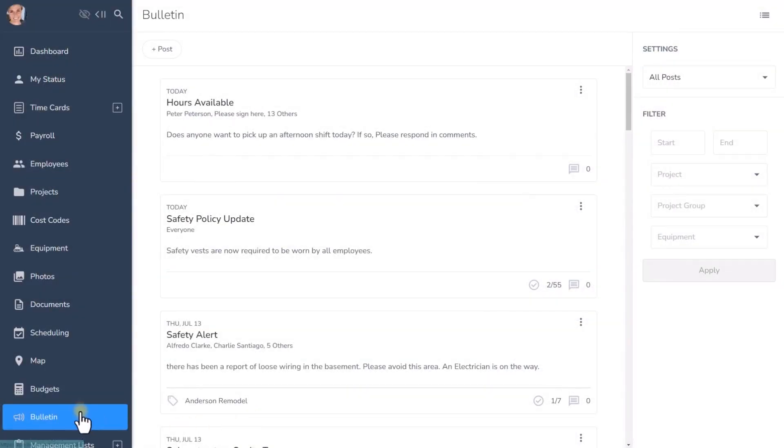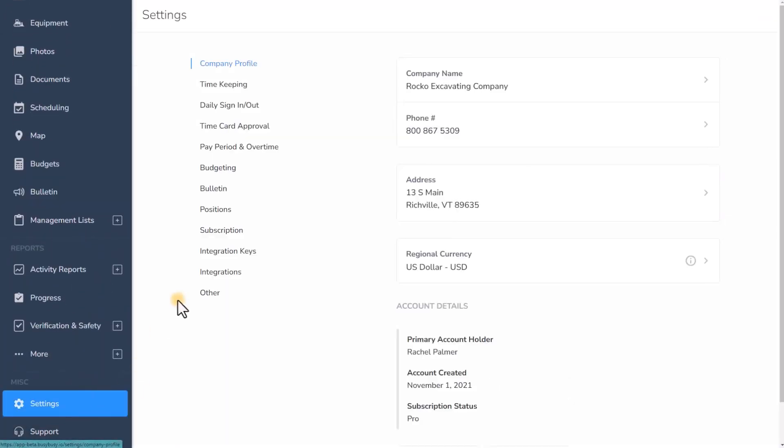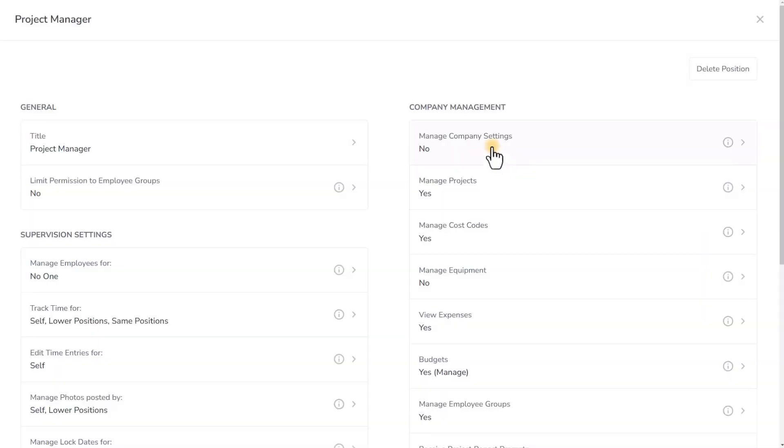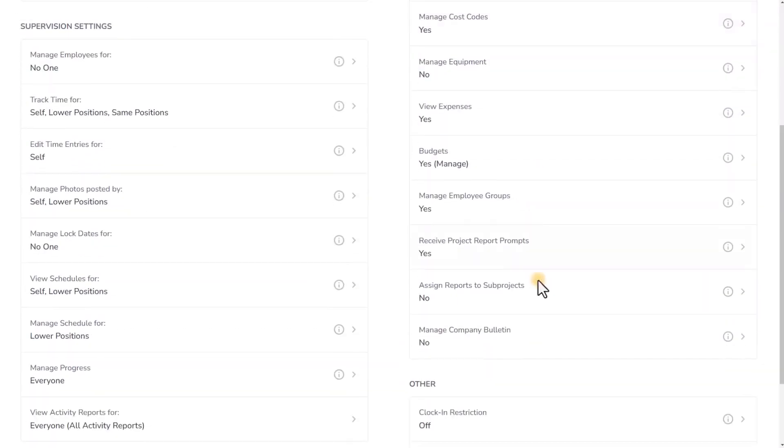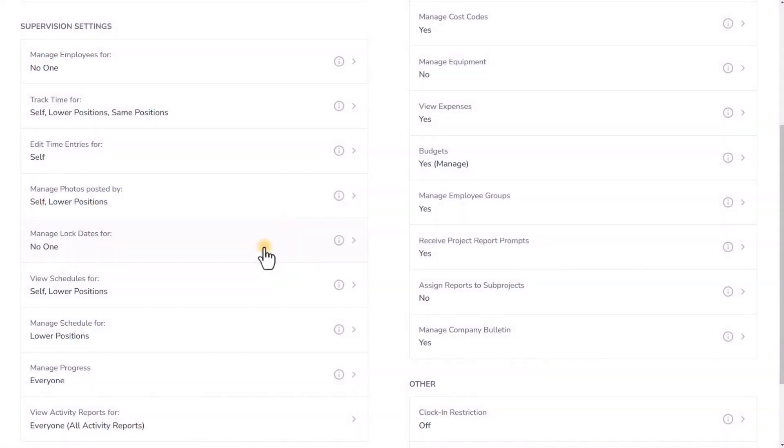And it's not just company admin who can post on Bulletin. Permission to manage Bulletin can be given to any position at your company, depending on your preferences.